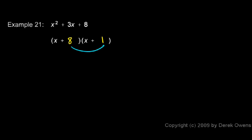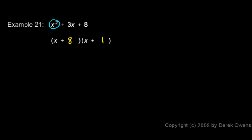the last has to multiply to give me 8. So 8 and 1 will work, but 8 and 1 don't add up to 3. In other words, when we do our first, we get the x squared. And then the outer here would be x plus 8x. That would give us 9x, not 3x. So 8 and 1 won't work.